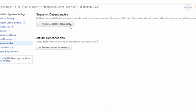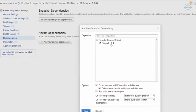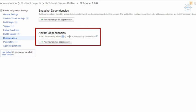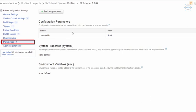The Dependencies section allows a build configuration to depend on artifacts or sources from other build configurations. For snapshot dependencies, TeamCity runs all dependency builds on the sources taken at the moment the dependent build starts. For artifact dependencies, all required artifacts are downloaded and placed in their configured target location before the build starts.